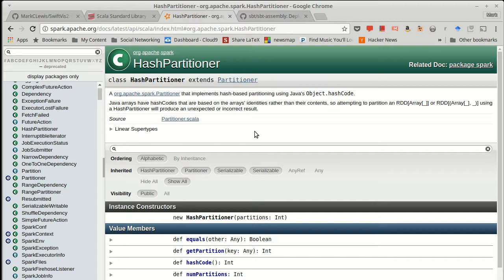And that is the reason why things like aggregate by key and group by key and even some of the other operations joining and whatnot can potentially run much, much faster is because, for example, consider aggregate by key.